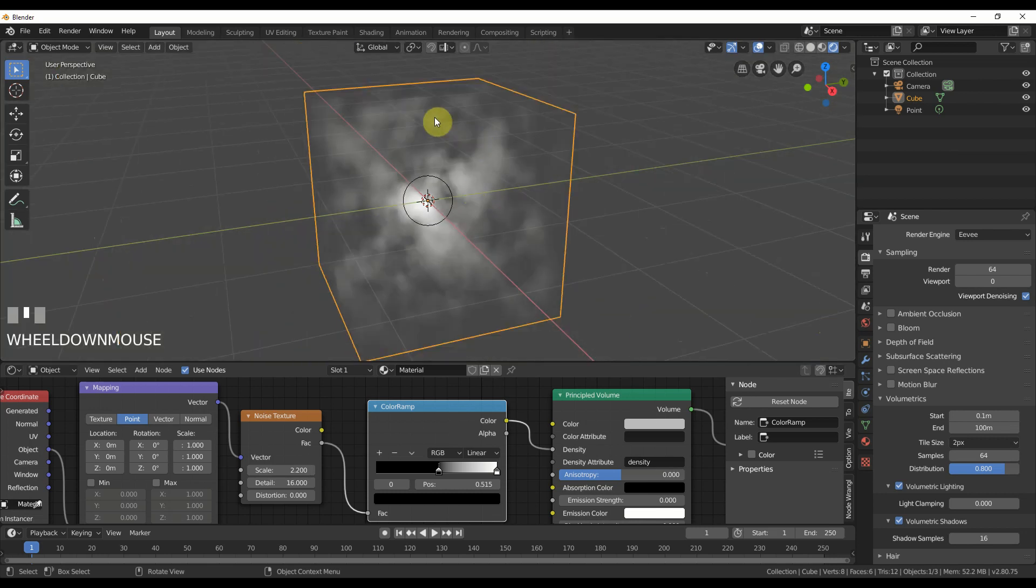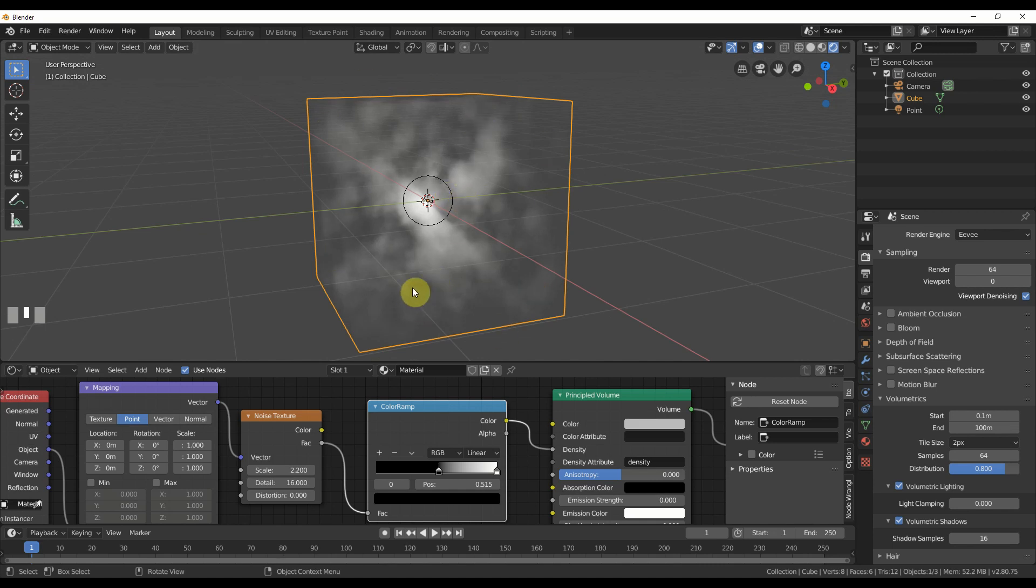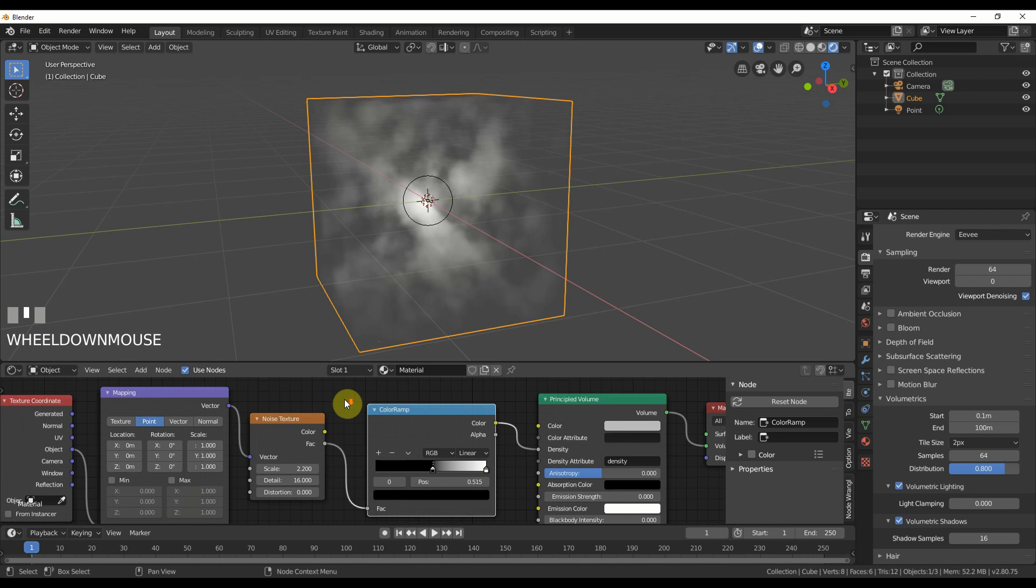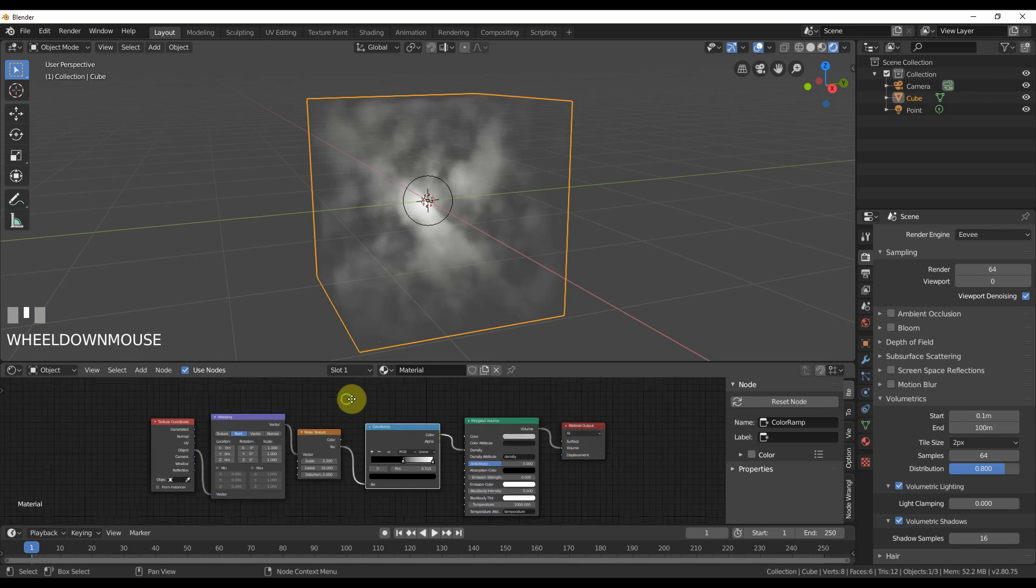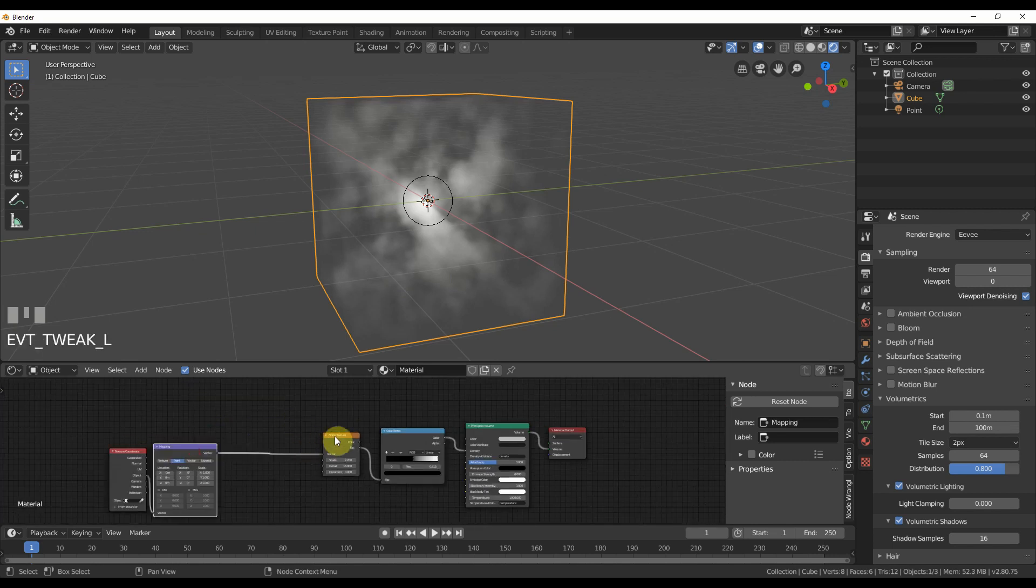However, we do have the issue of this thing is boxed and it's all boxed in and it's okay looking but we can do better. So we can take this, I'll pull this out, I'll pull this out.